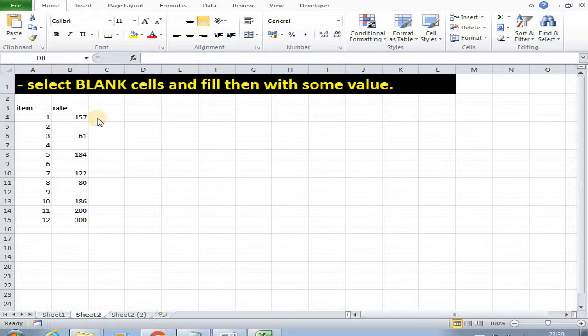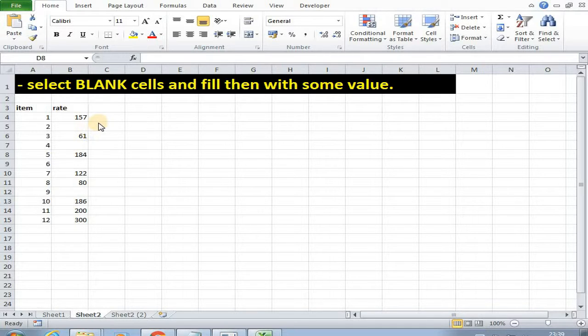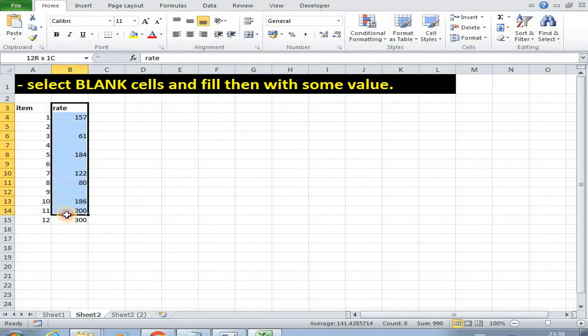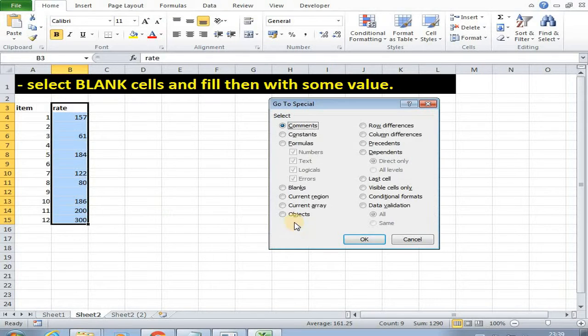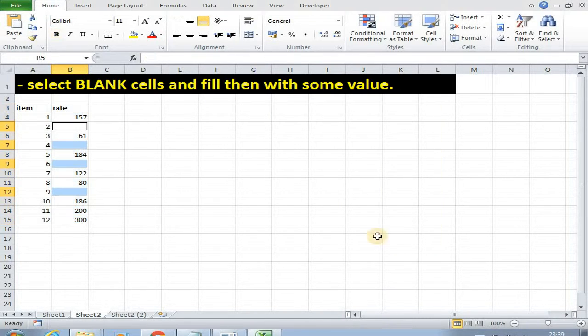So now here we want to select blank cells and fill them with default rate. Now first select this range, then press F5, then special, then blank. As you can see all the blank cells got selected.